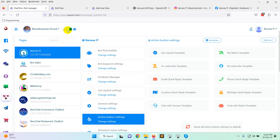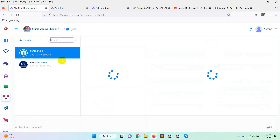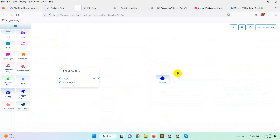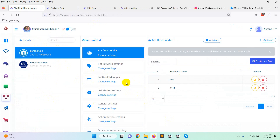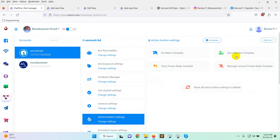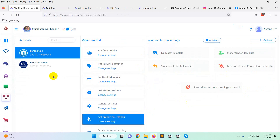It can be implemented for Instagram also. You can see the Instagram option here, and when you click on 'Create new flow' you will see the AI reply option there as well. You can set it from there. Also in the no-match reply, you can set up AI reply for no-match as well.